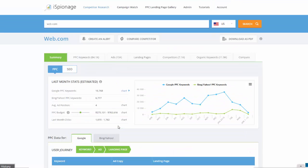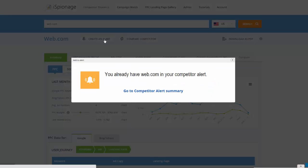But in this tutorial, I want to show you how you can get a steady dose of new keywords that they're using. So what you do is press that 'Create an Alert' button.